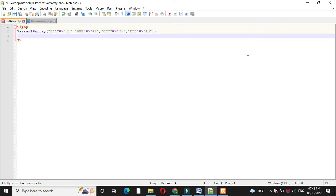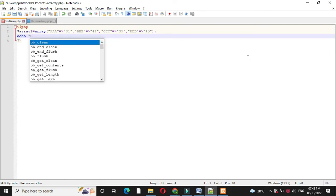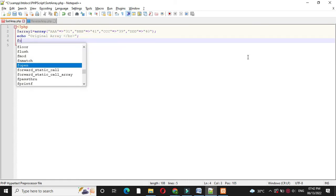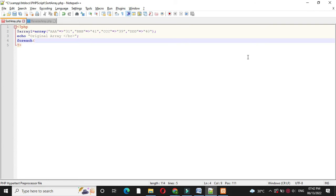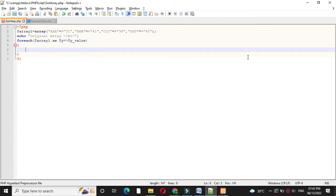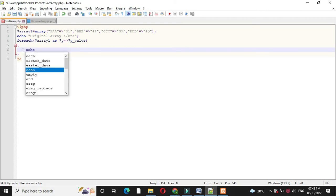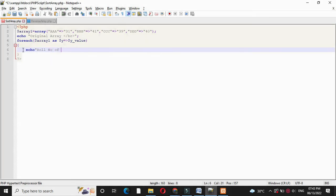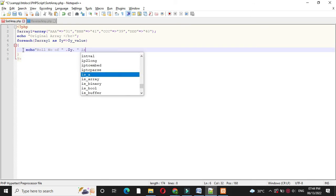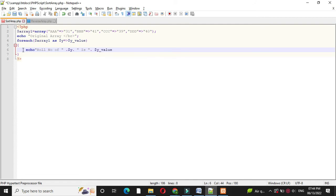First we will print the original array, so in the echo statement we will write 'original array'. For this we will use a foreach loop — so foreach array1 as key and value. Here we will print the array with echo: first we will print the role number, so the key, with the echo statement, then print 'role number of', first we will print the name, then 'is', and we will print the value. With this we will use a br tag to move to the next line.